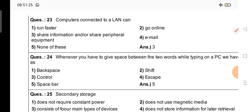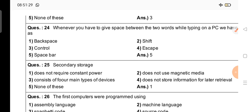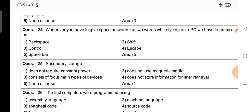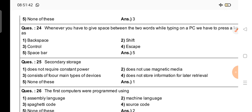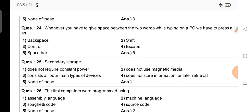Question number 24: Whenever you have to give space between two words while typing on a PC, we have to press a key known as — which key is pressed to give a space? The right answer is option 5, that is the Space Bar.